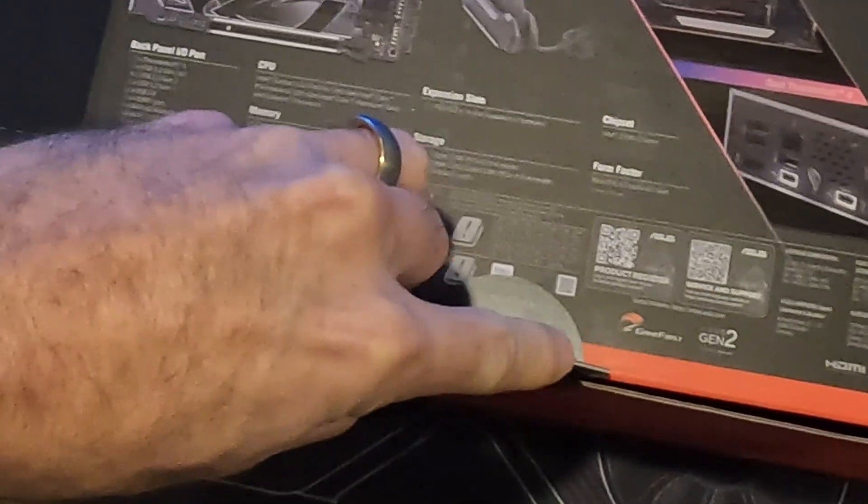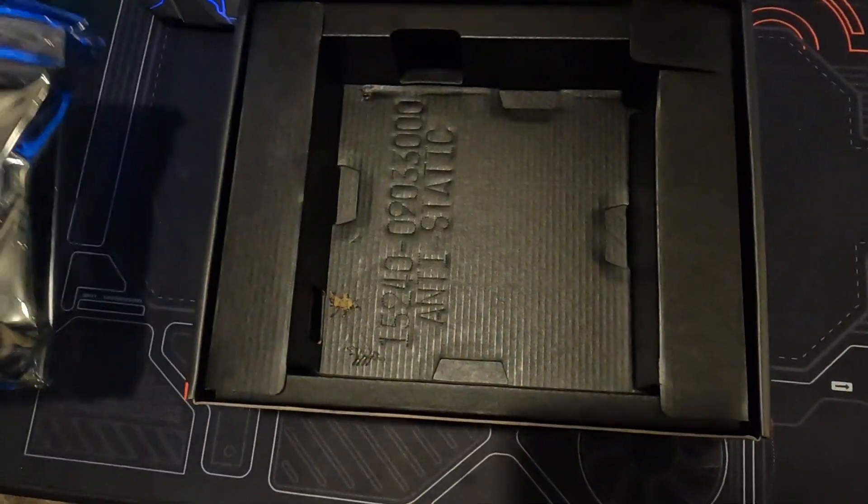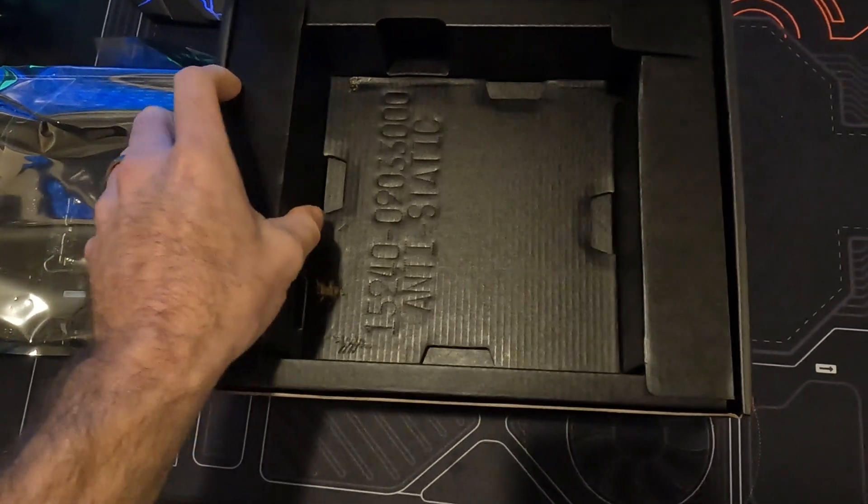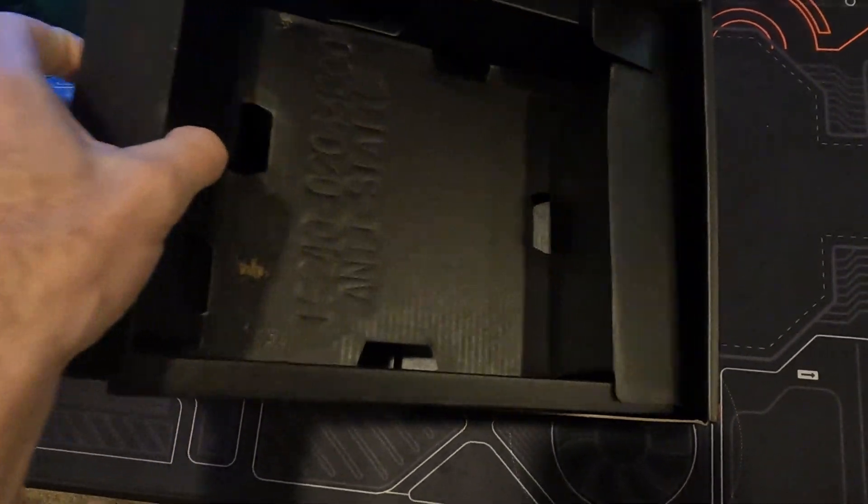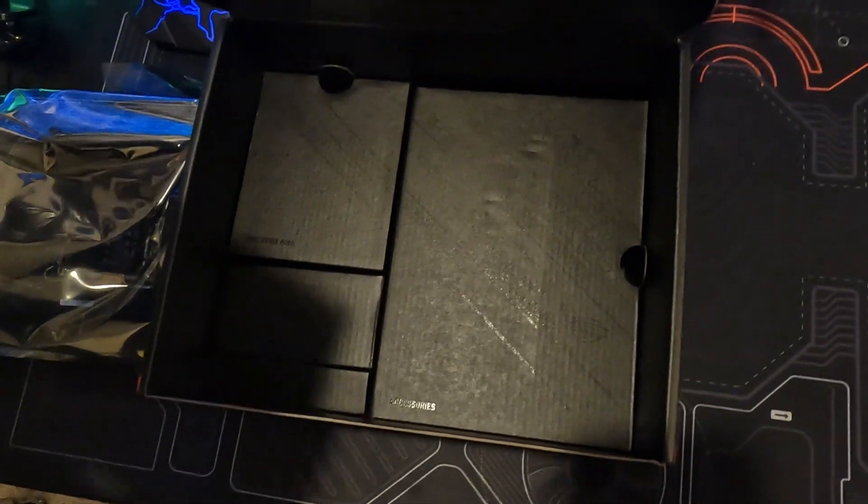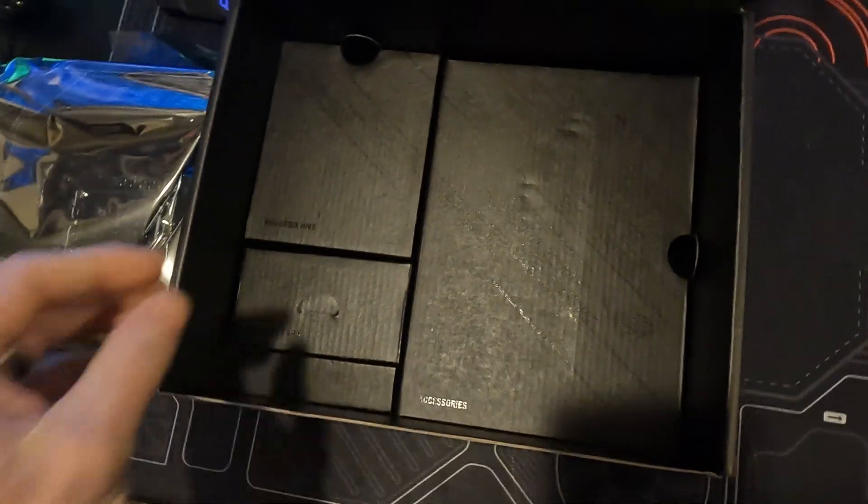Today we're going to unbox the ROG Strix Z790i and go over some of the basic features, followed by CPU, CPU frame, water block, and RAM installation.